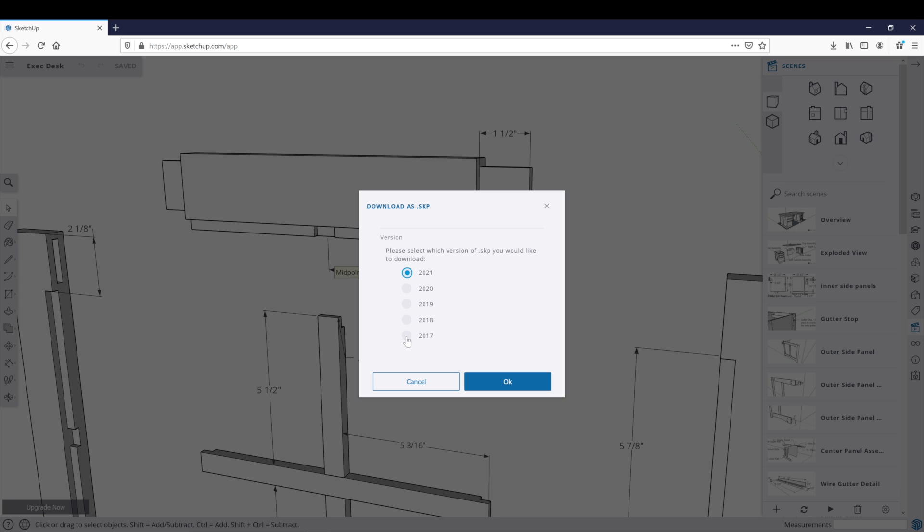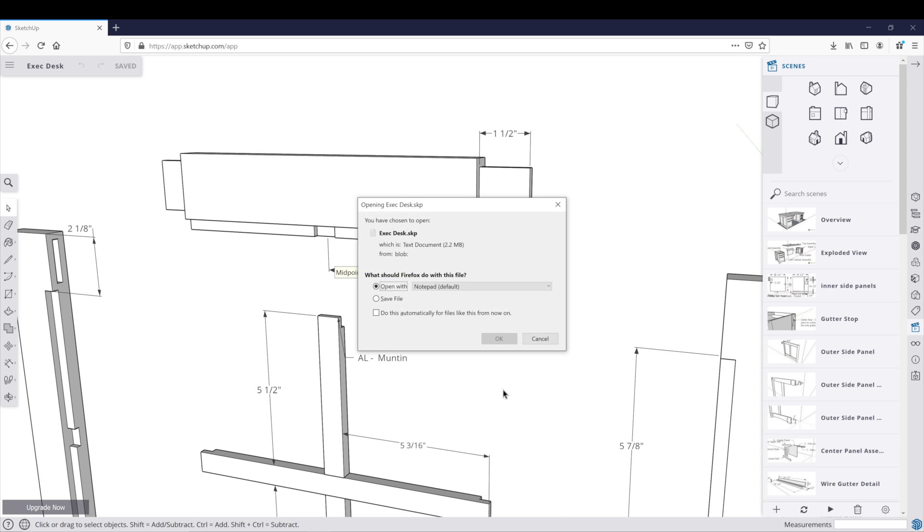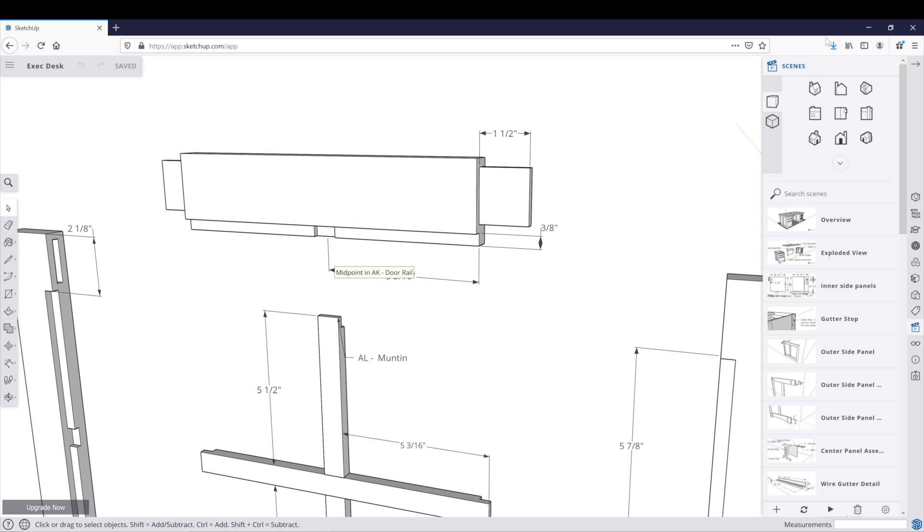Who knows what they have in store in the future, but you still have that option available as of this recording. So if you wanted to download it to make 2017, you can click OK and it will ask you to save as file. And it is downloading a 2017 make file for you to open in your older SketchUp version.